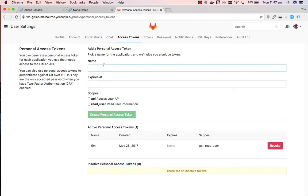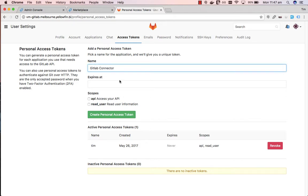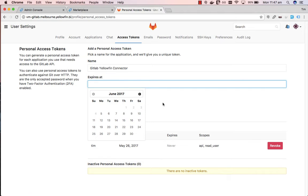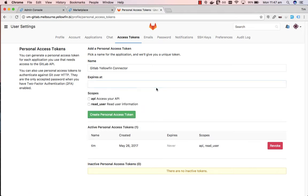So specify a name for your access token. We'll call it GitLab connector. We can put in an expiry date. So this is just a date stamp of when you want your access token to expire. If you leave it blank then it will never expire.